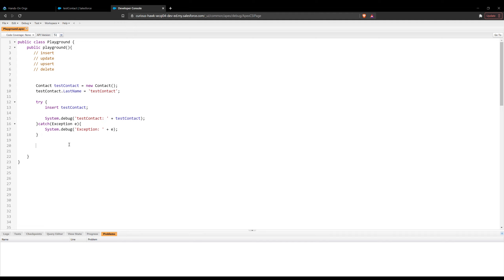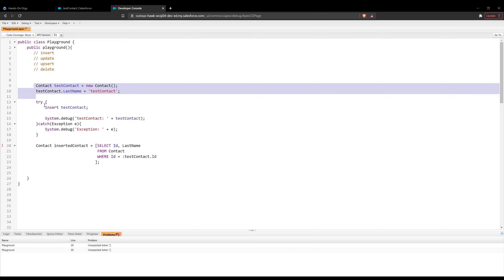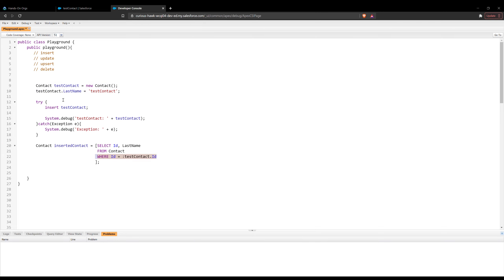Moving on to the update portion — let's say we want to update this contact after it's been inserted into the system. We need to create another contact variable. I want to grab the one that was inserted, so I'll call it inserted contact. We need to use a SOQL query to retrieve the contact that was inserted into the system. So I'm going to select the ID and last name from the contact object where the ID is equal to that test contact up above. This will get us the contact that we created up there — that where ID clause is the key.